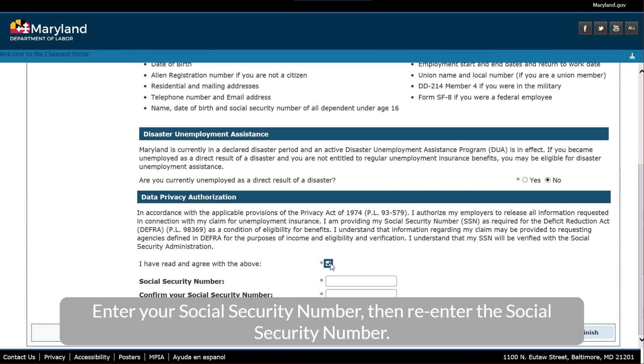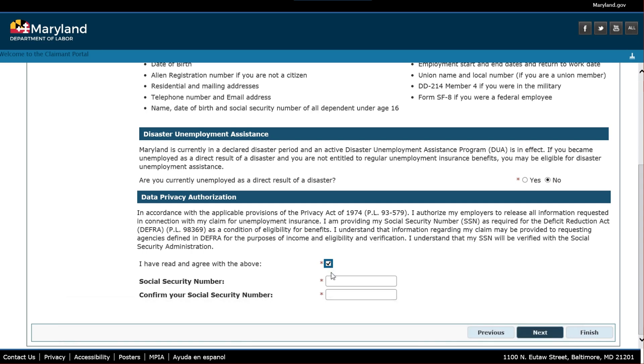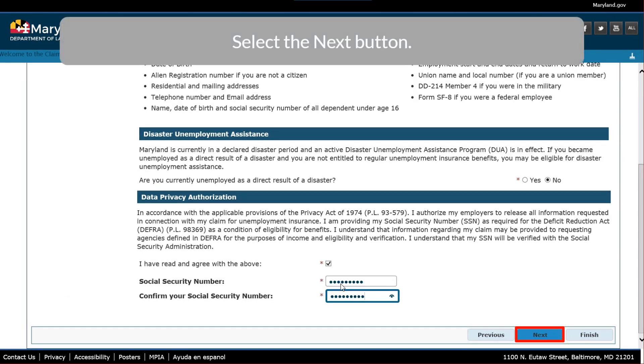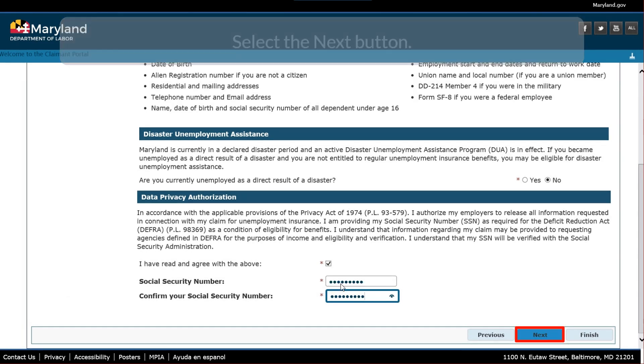Enter your Social Security Number, then re-enter the Social Security Number. Select the Next button.